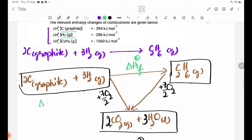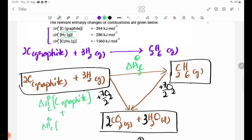Delta H theta C, delta H theta C, carbon graphite, plus delta H theta C, hydrogen gas. In this case, we have an equation for this.